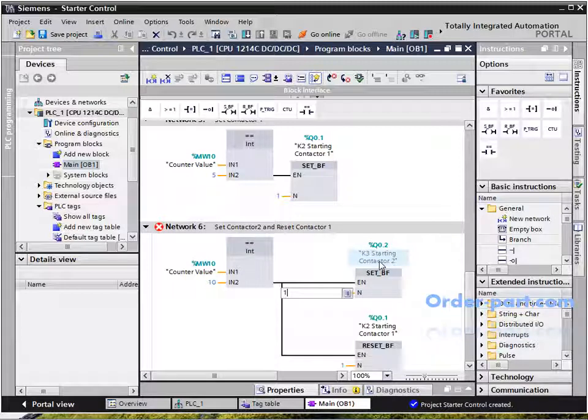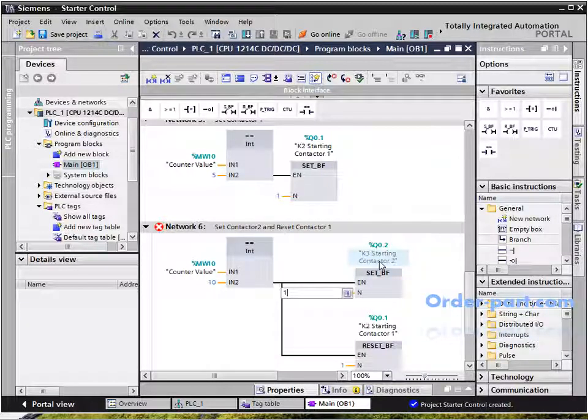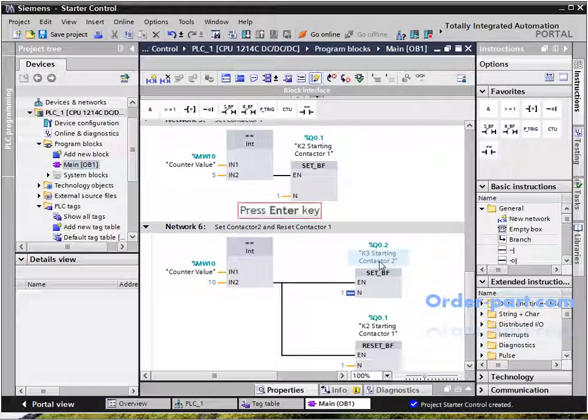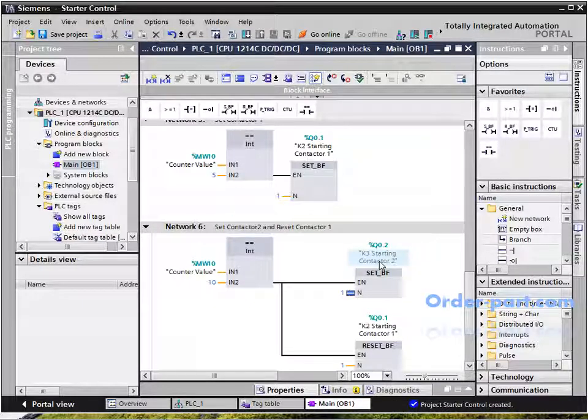In Network 6, when the MW10 value is equal to 10 seconds, it closes the K3 contactor and opens the K2 contactor.